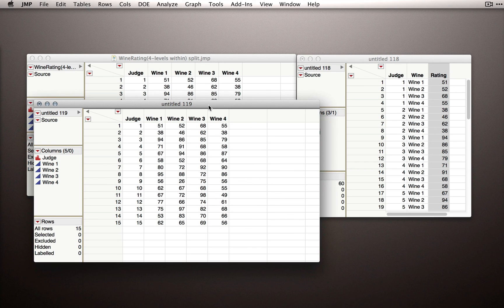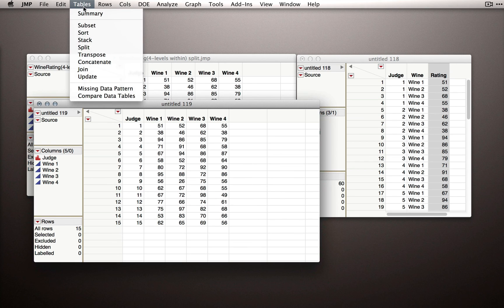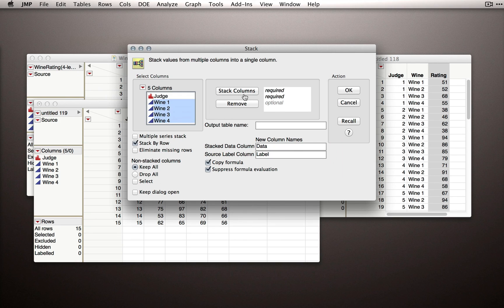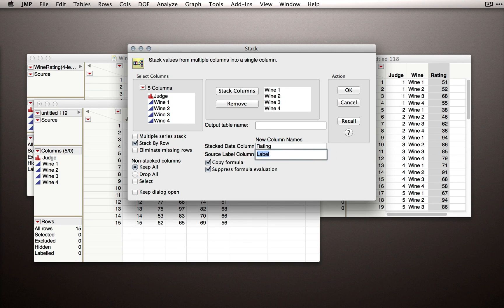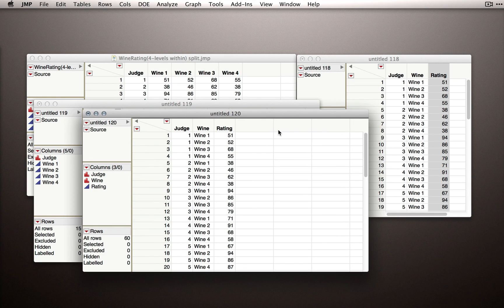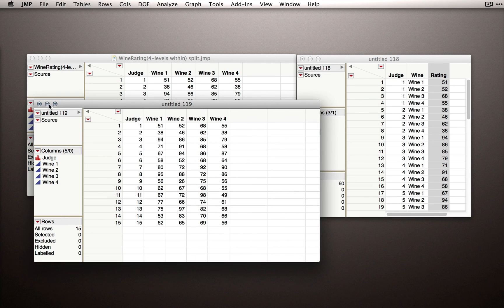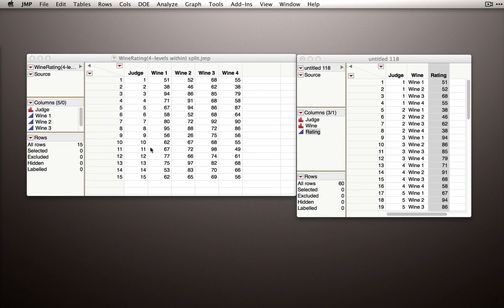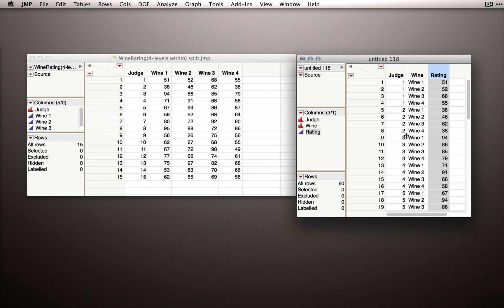If we want, we can go back to Tables, invoke Stack, take our wines, put them into the stack column, call it 'Rating,' label the source column 'Wine,' and click OK — and we've again created our stacked table. You could just do this over and over again, though of course there's no reason to. I want you to see that stacking and splitting is a non-destructive operation — we're just restructuring the data into a format that's easier to analyze and necessary for the type of analysis we're going to run.